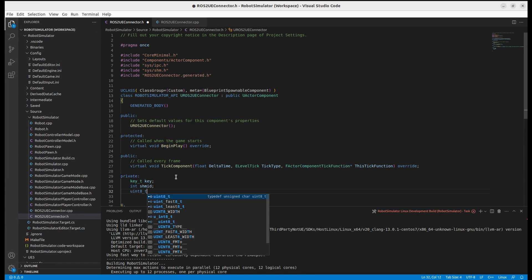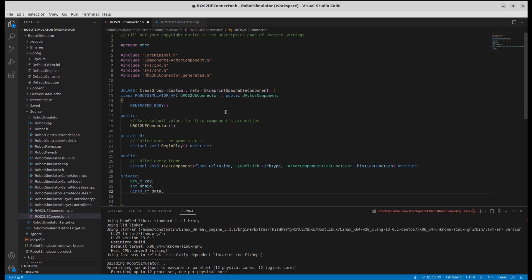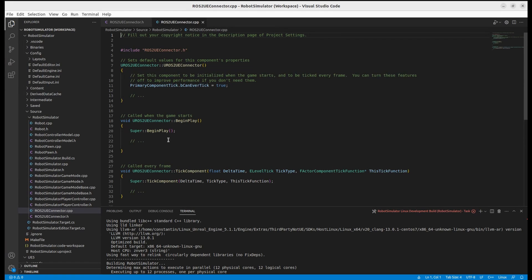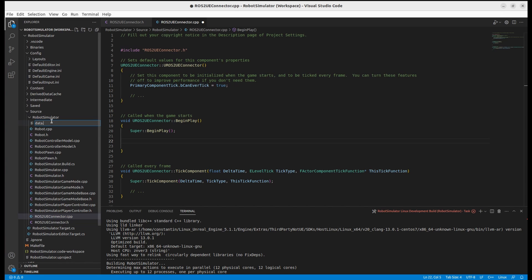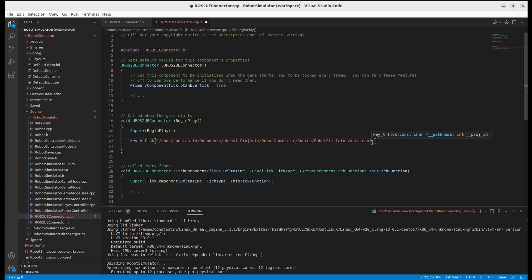We'll also need a pointer to the data buffer. In the BeginPlay function we'll set up our shared memory segment. First, I'll create a new file in the project's folder — this file is needed to generate a unique key for the shared memory segment. You pass to the ftok function the path to the file and an ID number to get the key. You can change the ID number to generate a unique key for another shared memory segment.